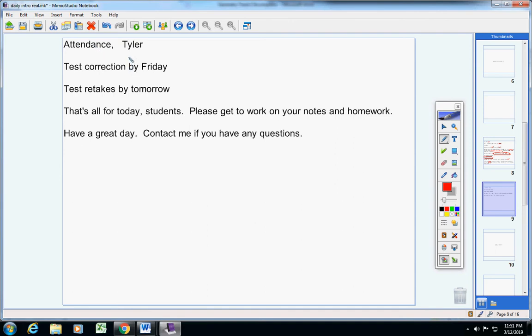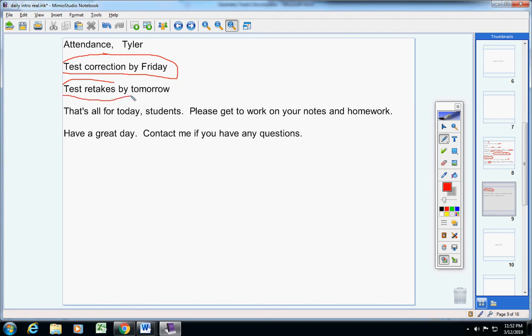Listen guys, test corrections are due by Friday. Please don't forget that. And if anyone wants to retake the last test, it must be done by tomorrow, and you must email me the day, the teacher, and the class period.